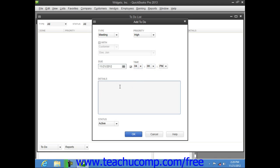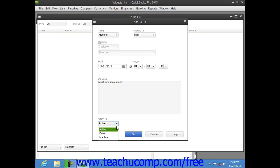You can then enter detailed notes about the item into the details field. Then you can select the status of the item by choosing a status from the status drop-down.